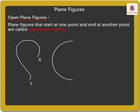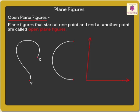Kids, doesn't this figure look like an angle? Yes, angles are also open plane figures.